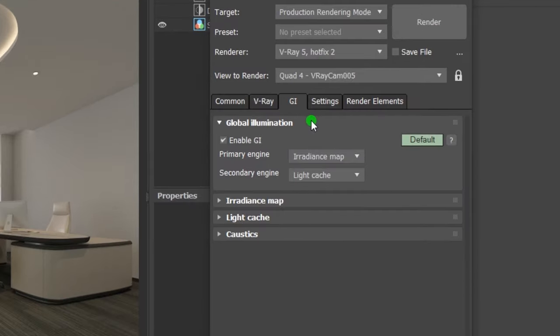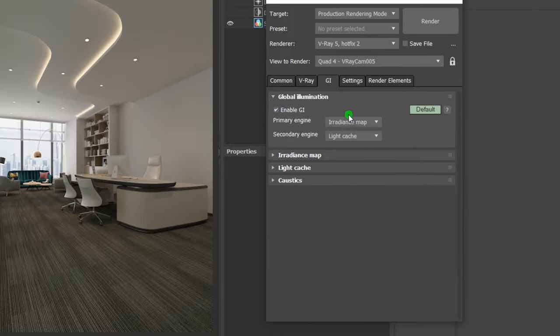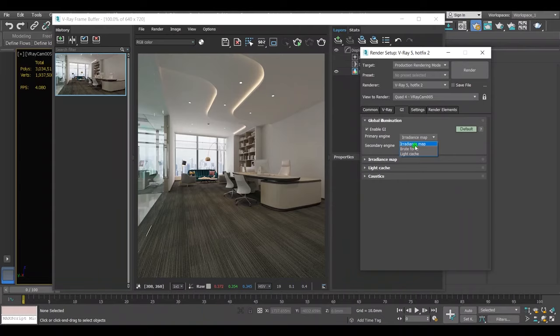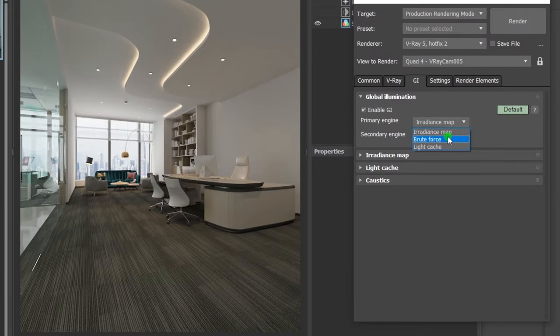From the global illumination you can choose the primary engine and the secondary engine for your render. I use irradiance map for the primary engine because it's much more efficient for the final render. You can choose brute force but it will take so much time. For me, I usually use brute force for the test render settings before the final render because it will give me a result immediately.